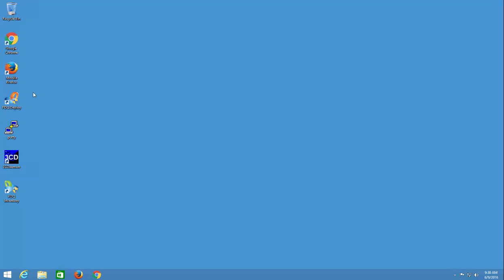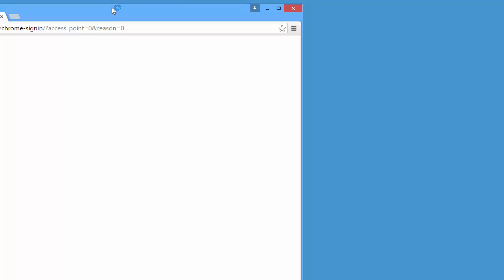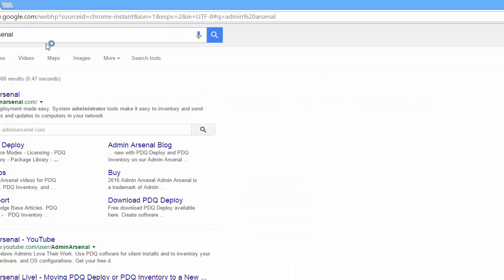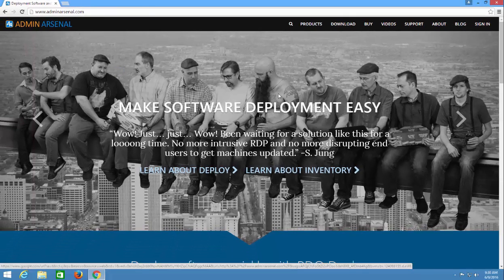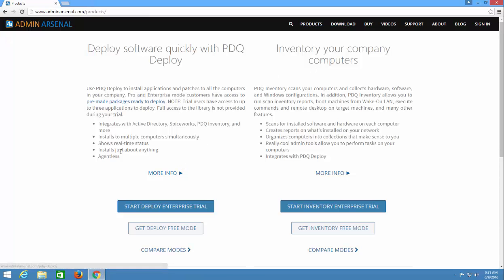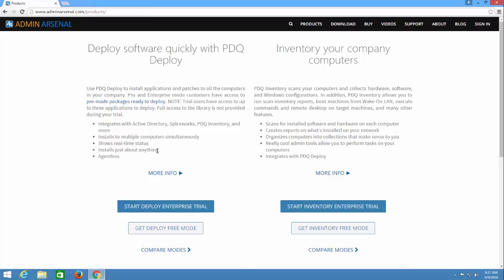In today's video, we're going to be diving into PDQ Deploy. PDQ Deploy is a tool from Admin Arsenal — I'll bring up the website here so you know what you're looking for. So Admin Arsenal are the folks who make PDQ Deploy and PDQ Inventory. PDQ Deploy integrates with Active Directory, Spiceworks, PDQ Inventory, and more. The big feature is installs to multiple computers simultaneously, and the real-time status is also nice. When they say installs just about anything, I find that to be true — I made all sorts of packages, and we'll be diving into that more in this series.